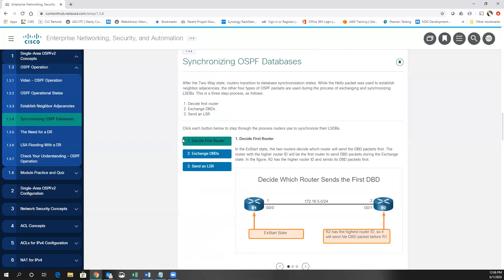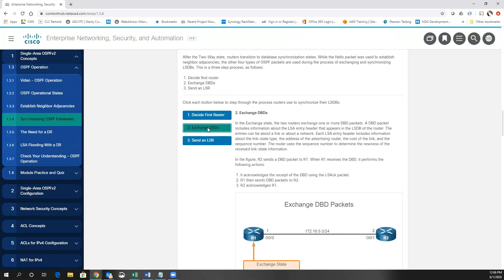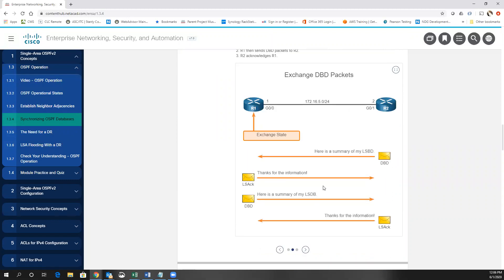Once we're in two-way, we decide the master router for the exchange — also based on the router ID. R2 has the highest router ID, so it sends its database description packets before R1. R2 will send over its summary of its link state database packets, it'll be acknowledged, and each one will exchange their link state database.